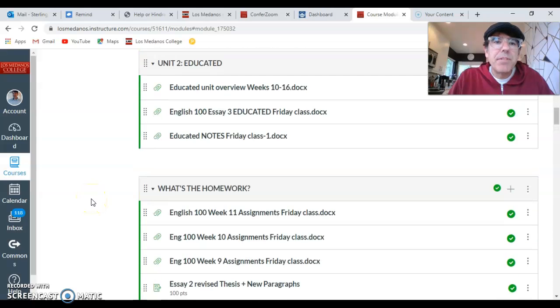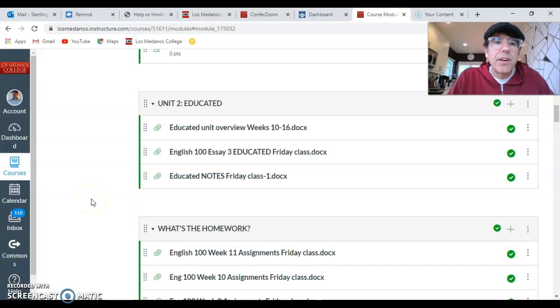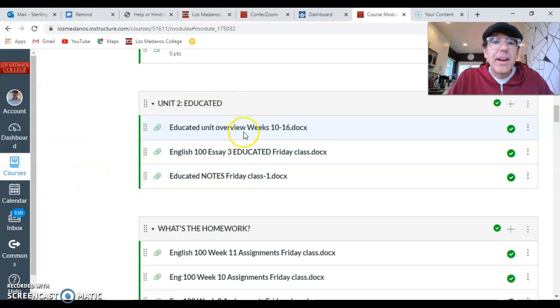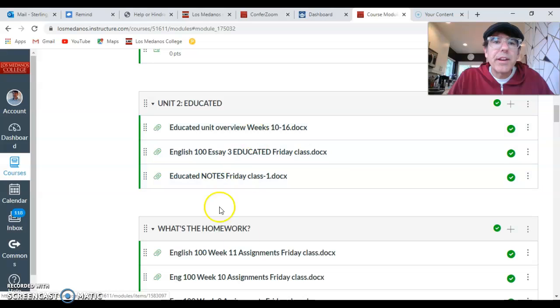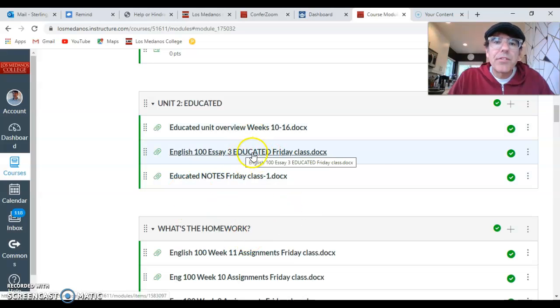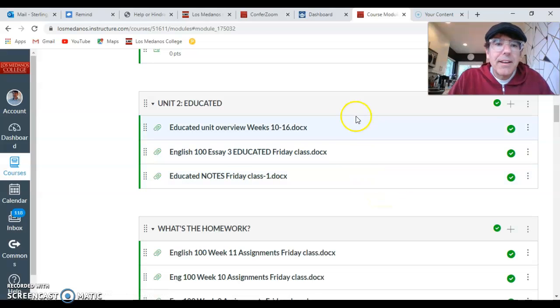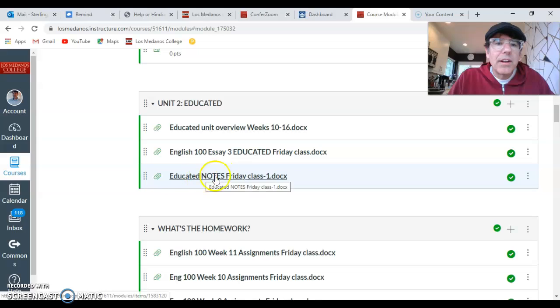And right above What's the homework, we have a module for our new book, Educated. And you can see there's an overview of the unit here. You can see here's the essay, which you don't need to worry about yet. And then this is the notes document.